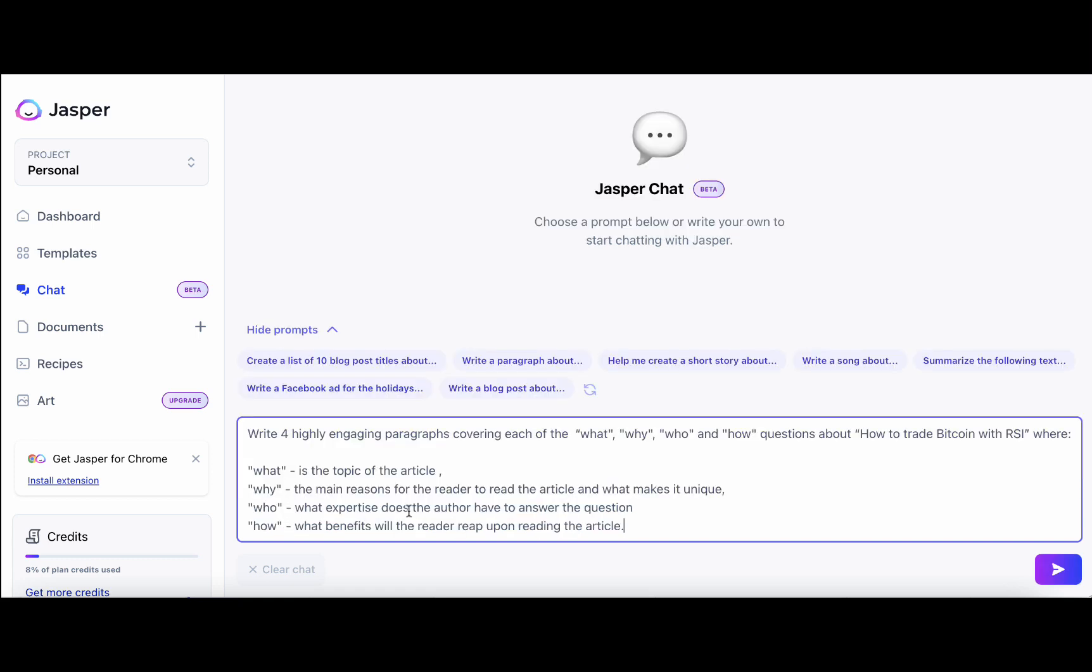Literally if you want to have this intro written the way I'm doing it you only need two commands. The first one is and I will read through it before I run it. Write four highly engaging paragraphs covering each of the what, why, who and how questions about - and here's where you insert a keyword or your topic. How to train Bitcoin with RSI.